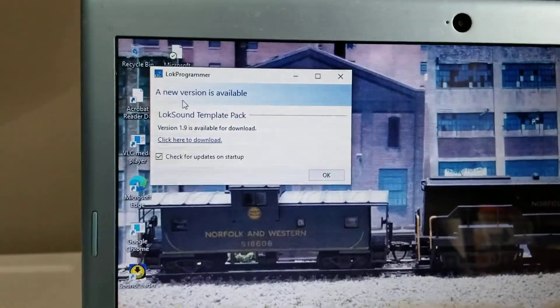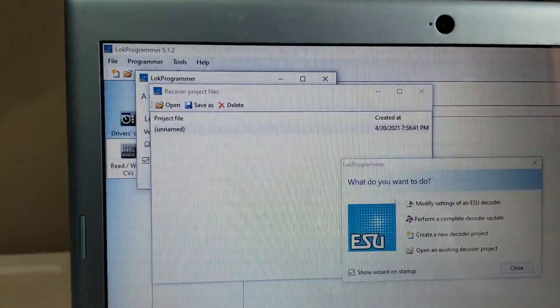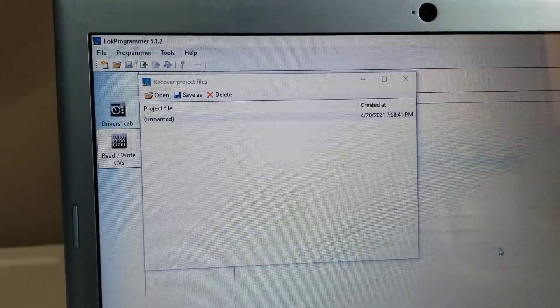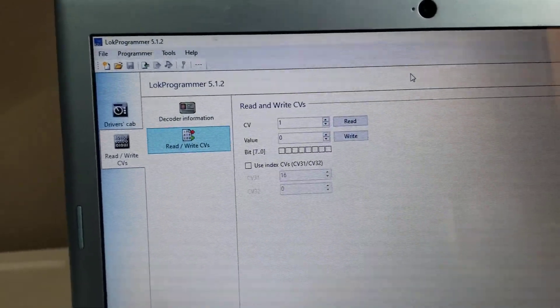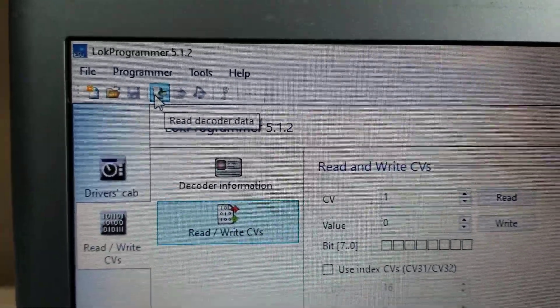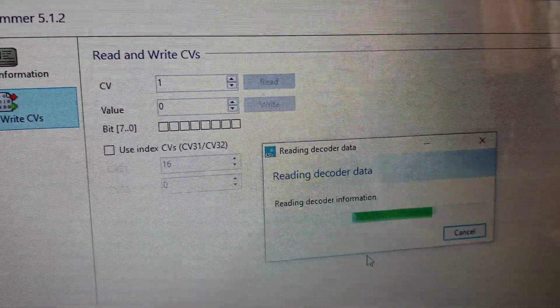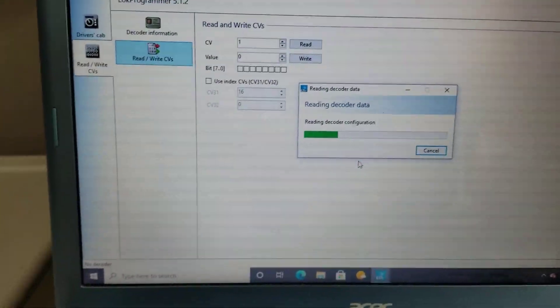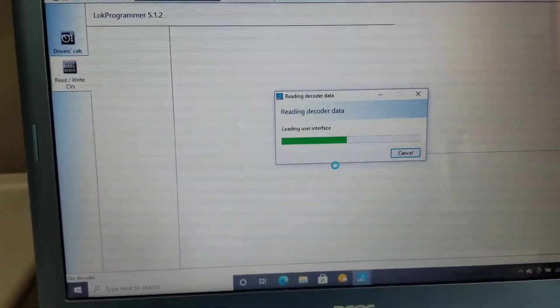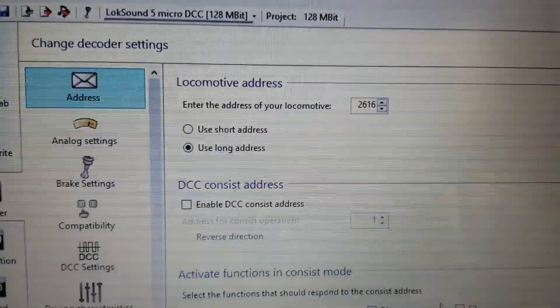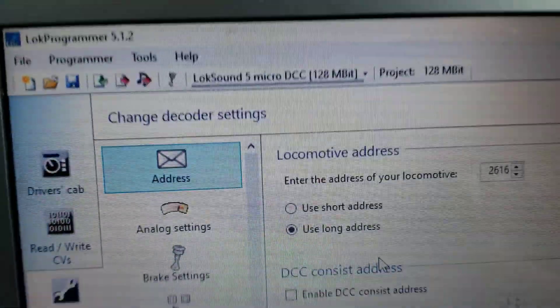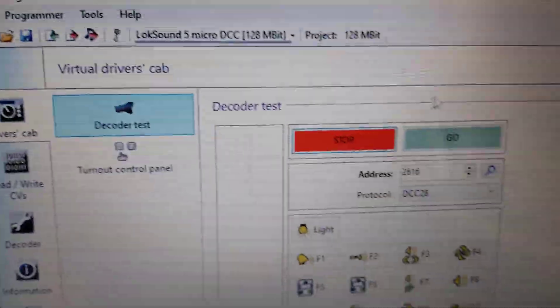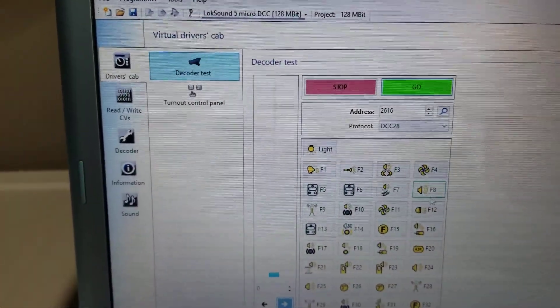Open it back up. You'll have a window that comes up. All right. Once you first do that, then you can hit read, read decoder data. And that gives me cab number 2616, which is what this locomotive is. You can go back to driver cab. F8 to start it.